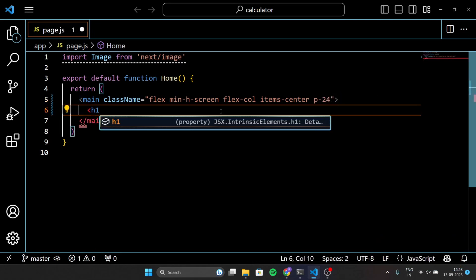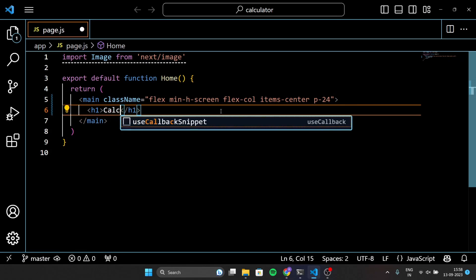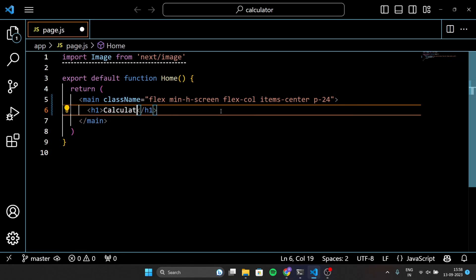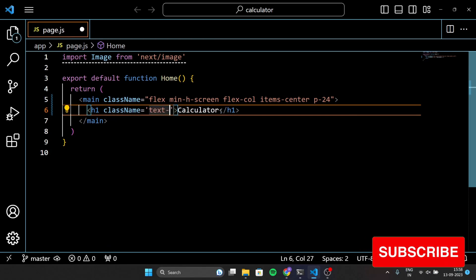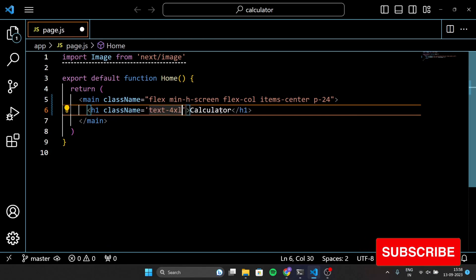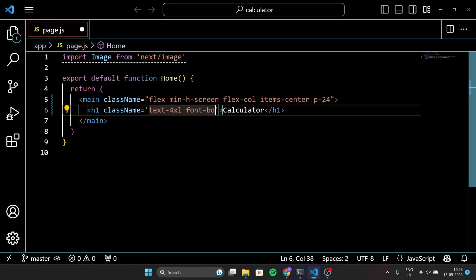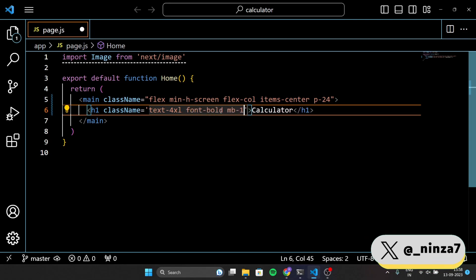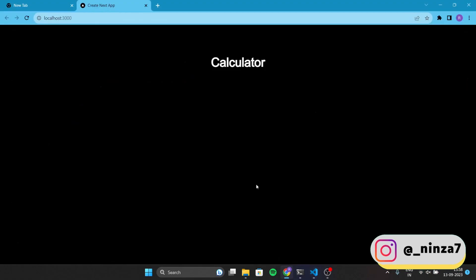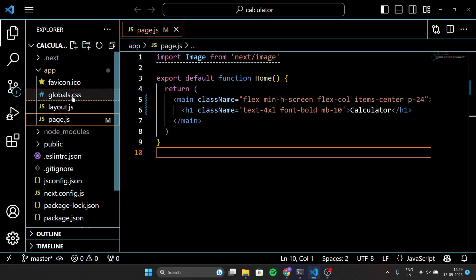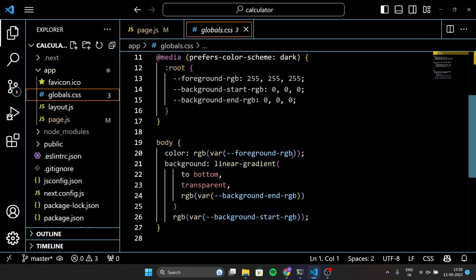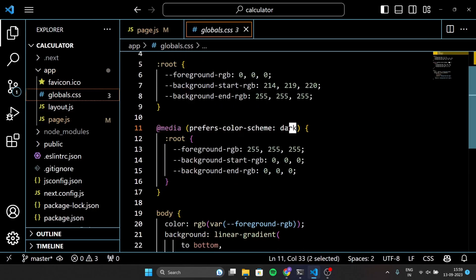First, we will add a header with an h1 tag. Next, inside the global.css file, change the dark theme to light.